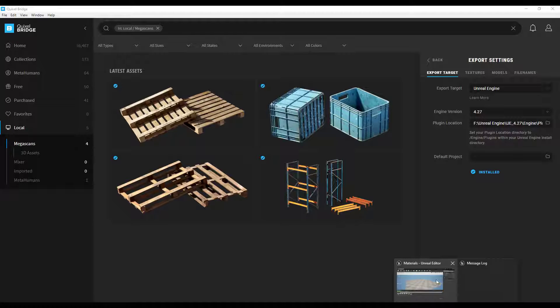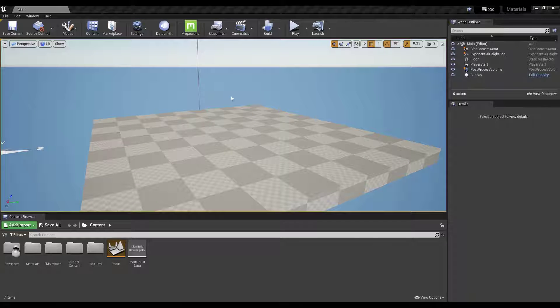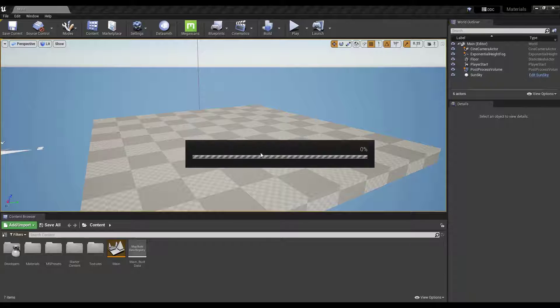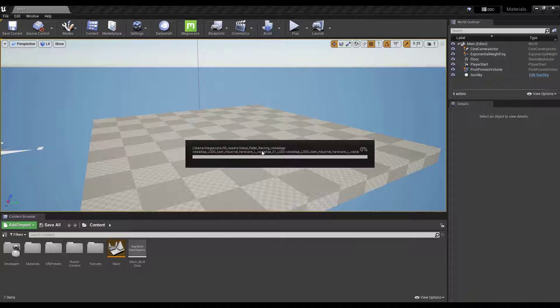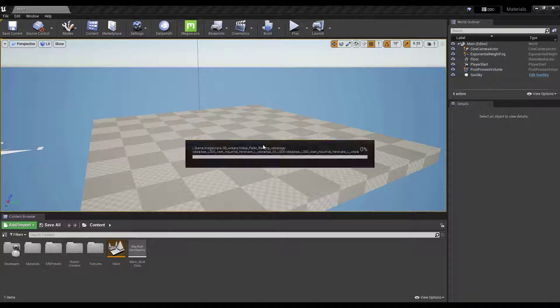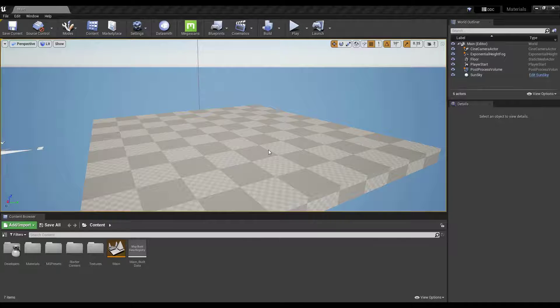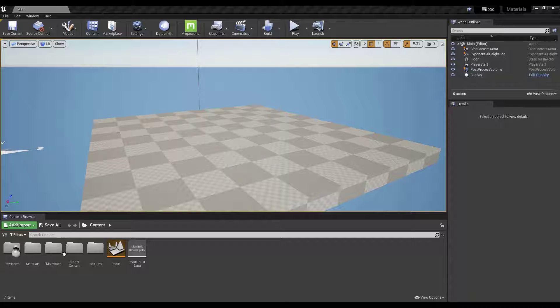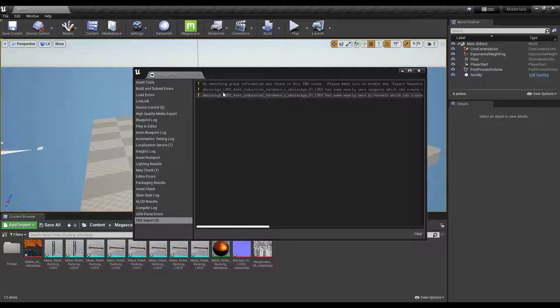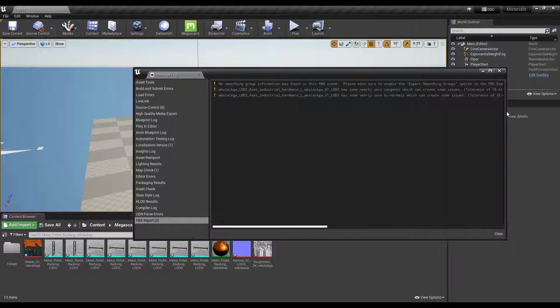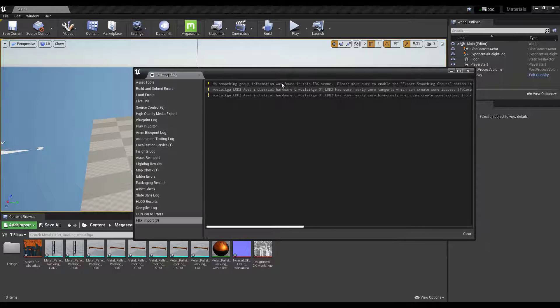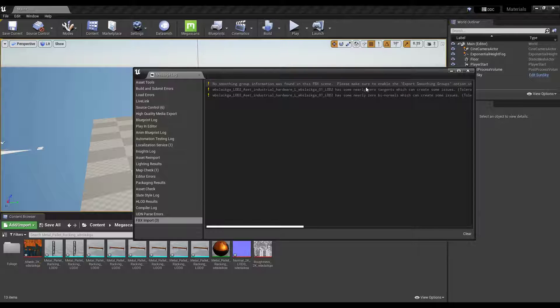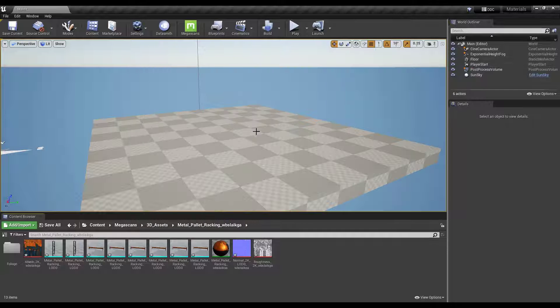If we jump over into Unreal Engine notice how this is going to work for a second and it's going to think and it's going to bring all of those different assets in. It may take a little while depending on the speed of your computer and a lot of other factors. Basically what it's doing is importing them and setting them all up so that you can import them into your project. We've got a little bit of a message log in here right now. I'm not going to worry too much about these at the moment. We may have to clean some stuff up with these later but not a huge deal.